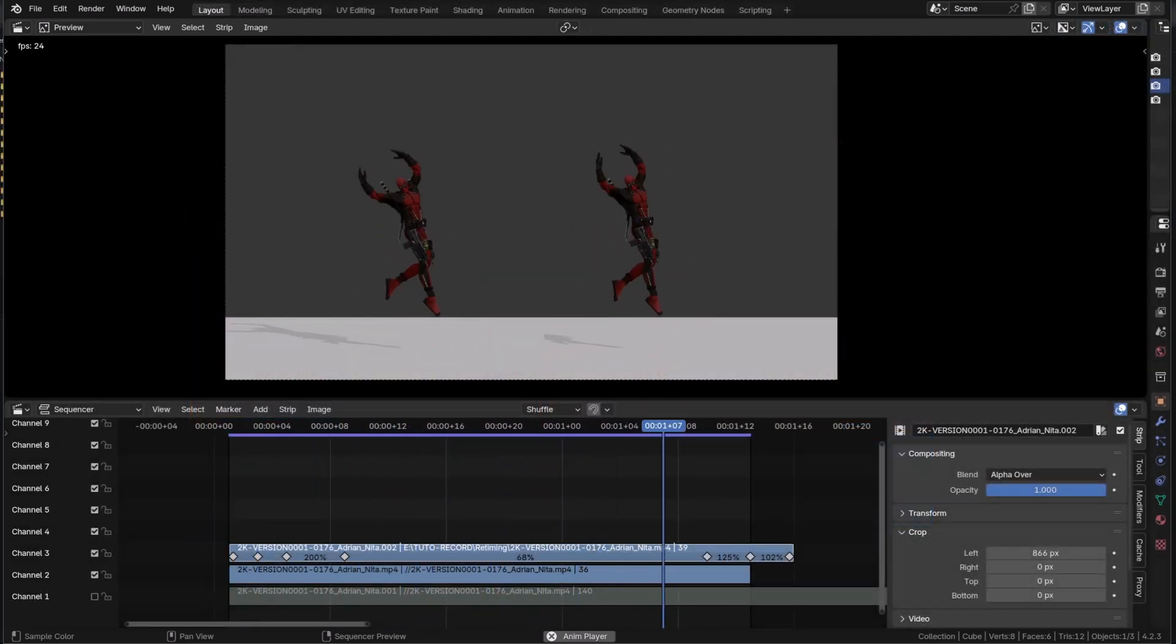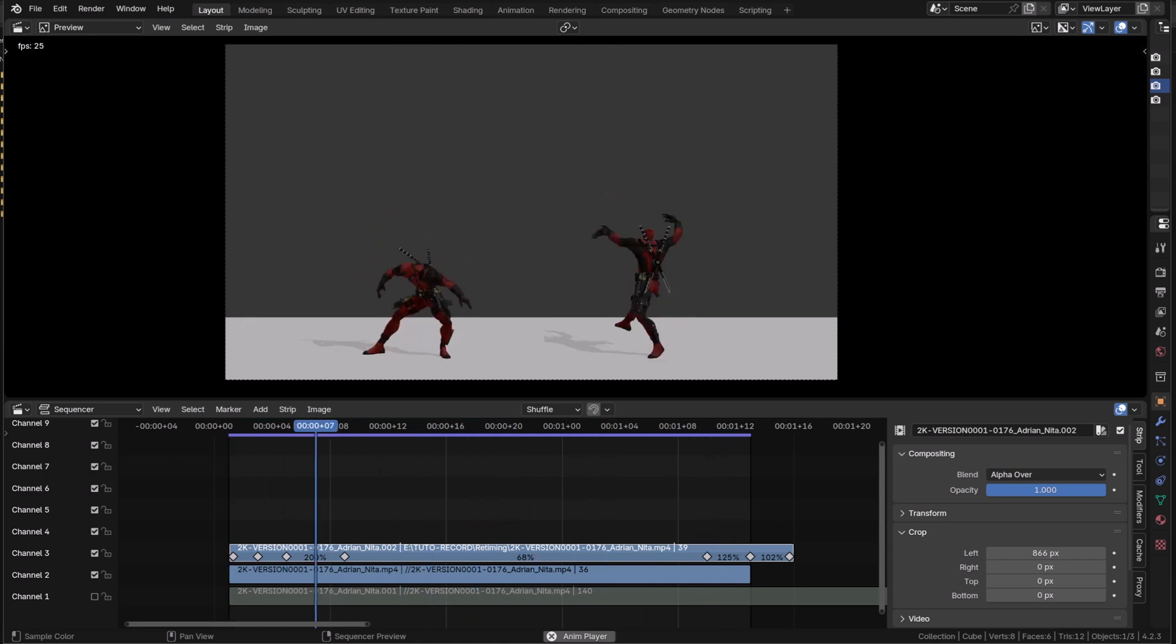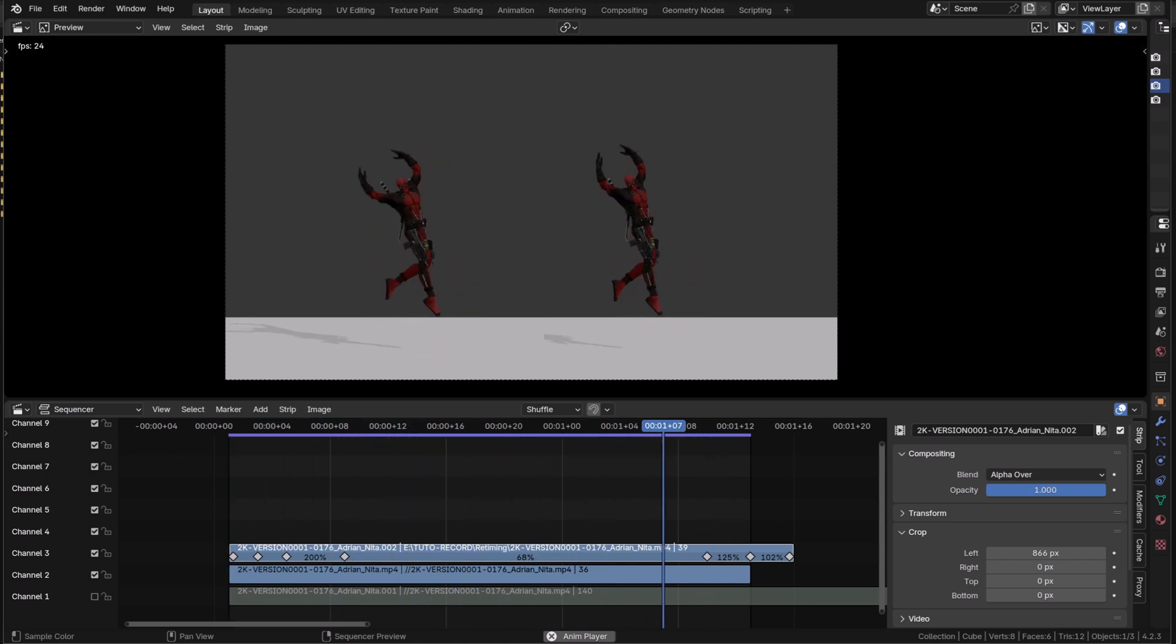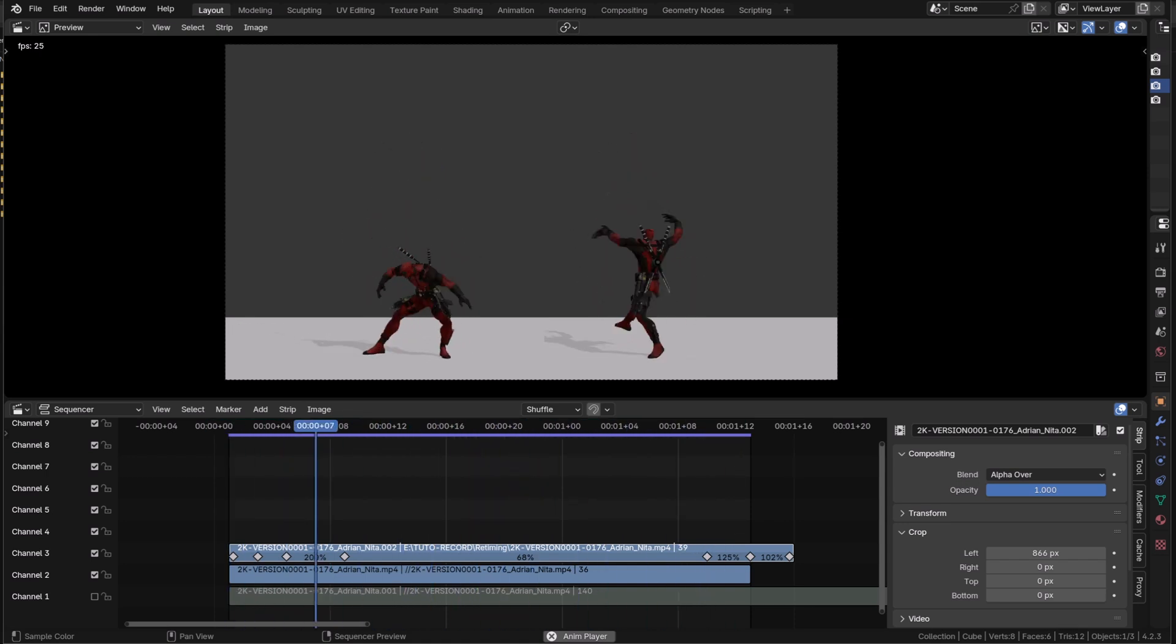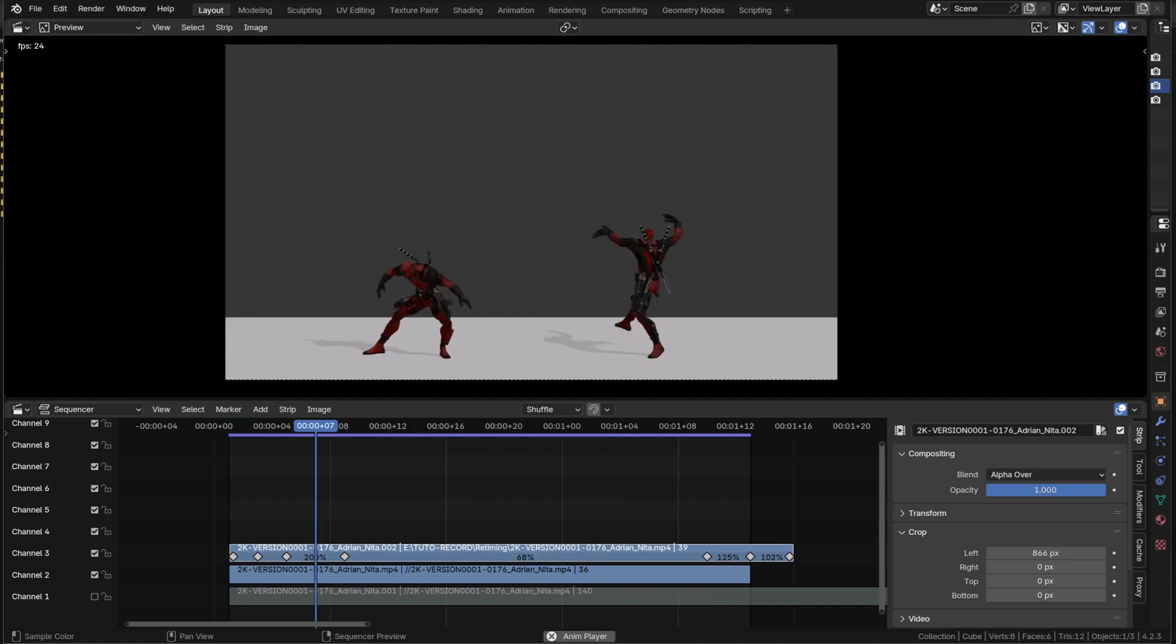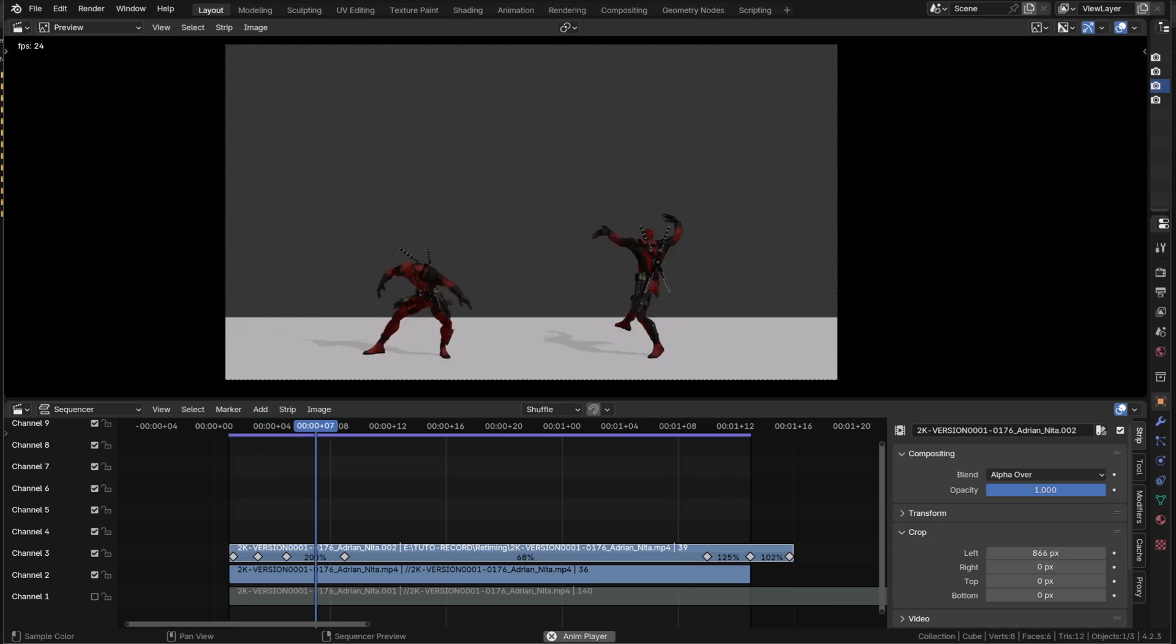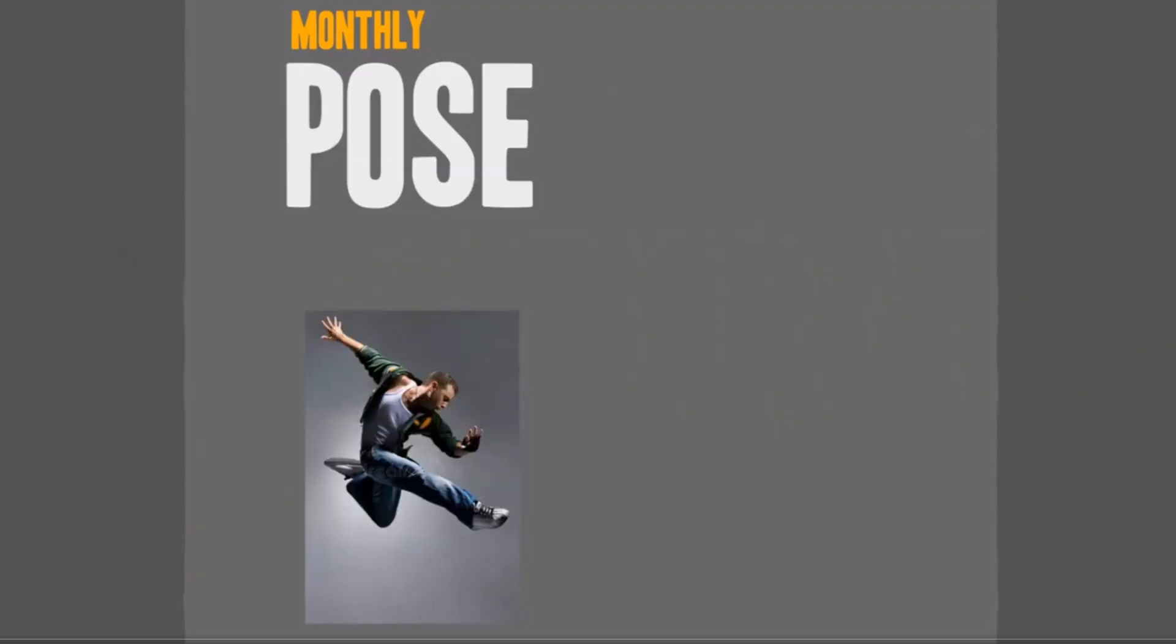For example, this great cycle by Adrian Nitta. Like the general motion, the poses are great, but it felt a little too smooth and linear to me. I just retimed the bounce and it feels a little better to me.